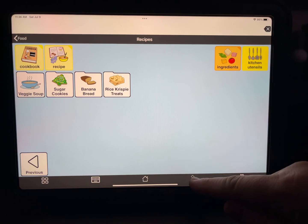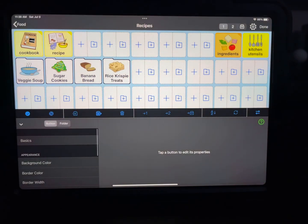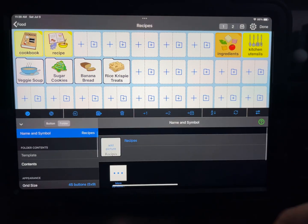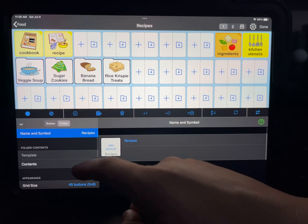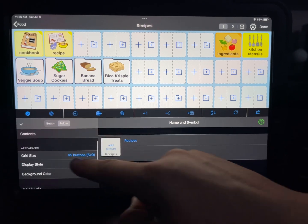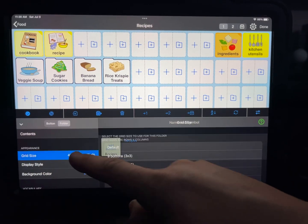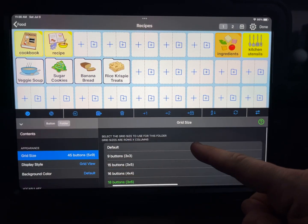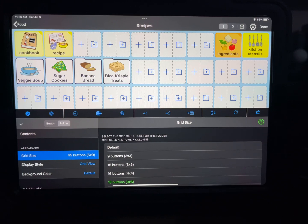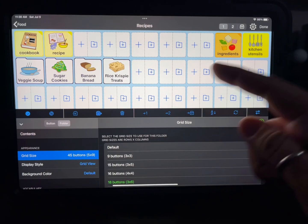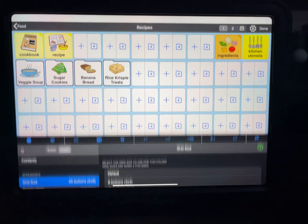You can double check that by clicking the pencil icon, going to where it says folder, and then you can see the grid size. If I hit on that I could select the default — for her it's a 7 by 10 — but that's where I selected a custom grid size.